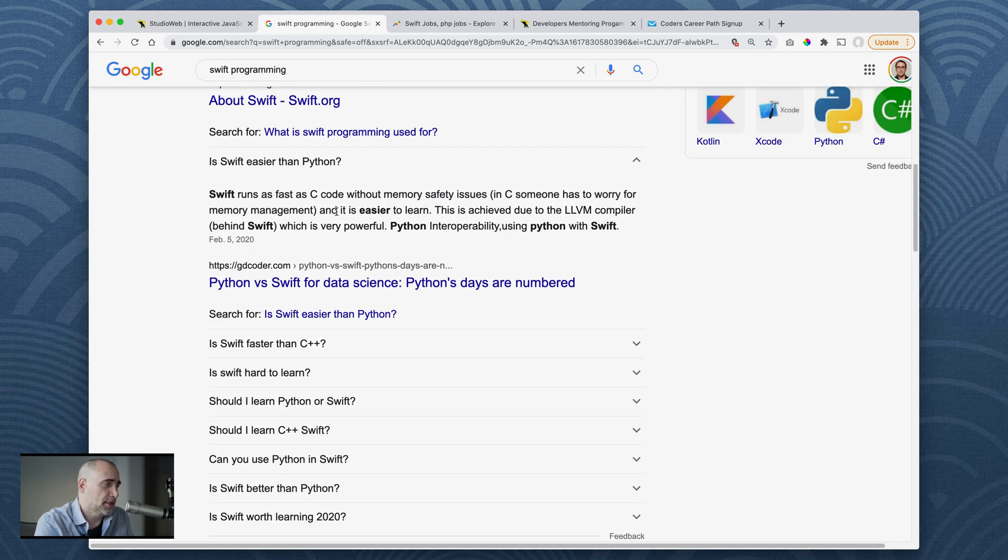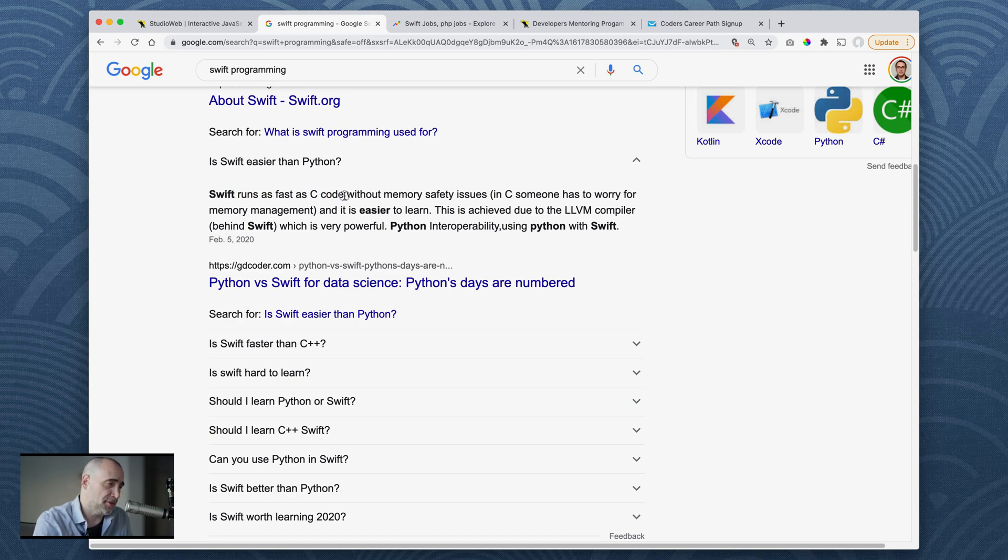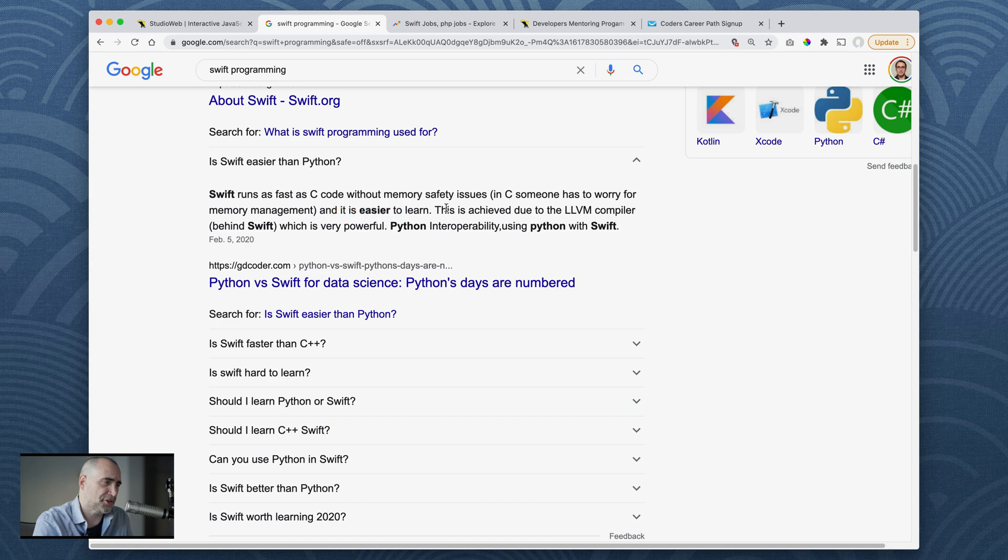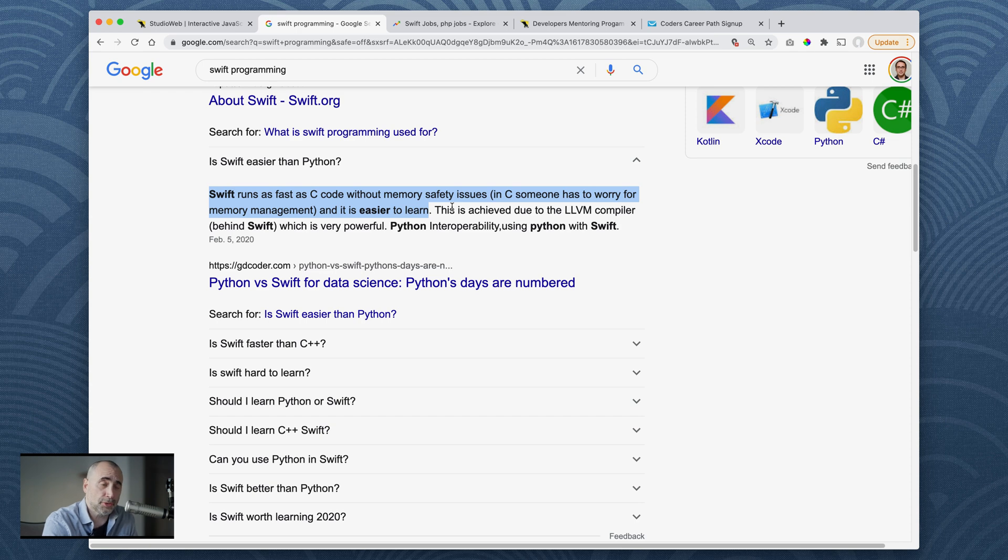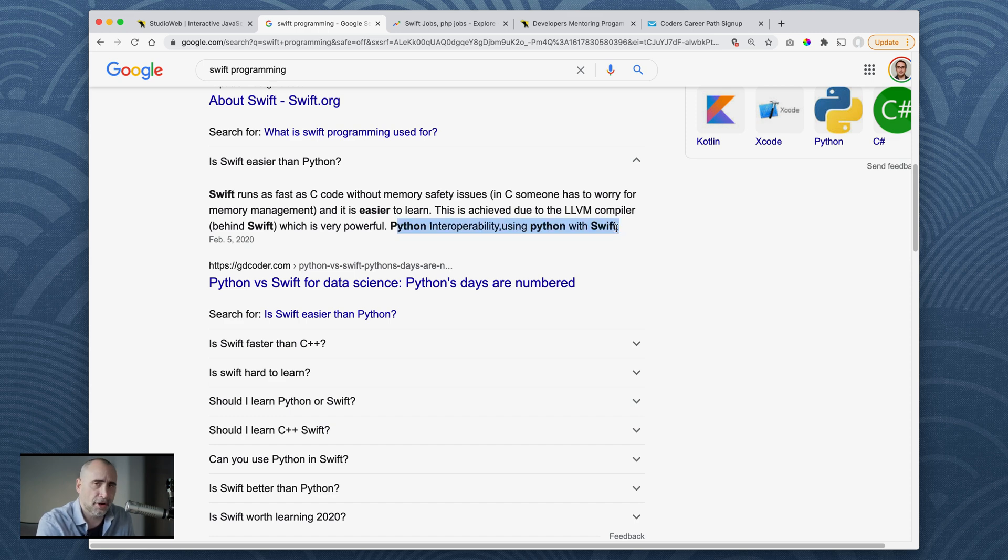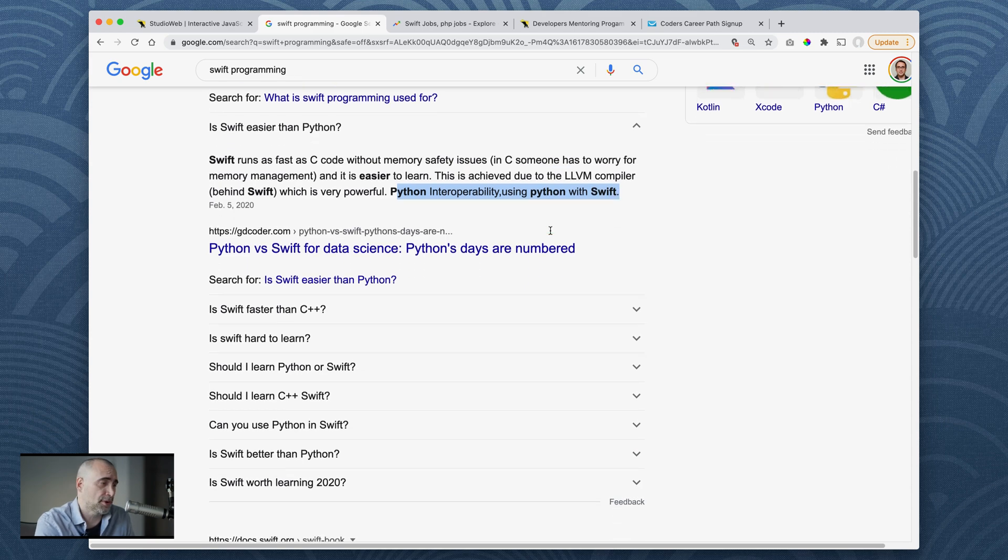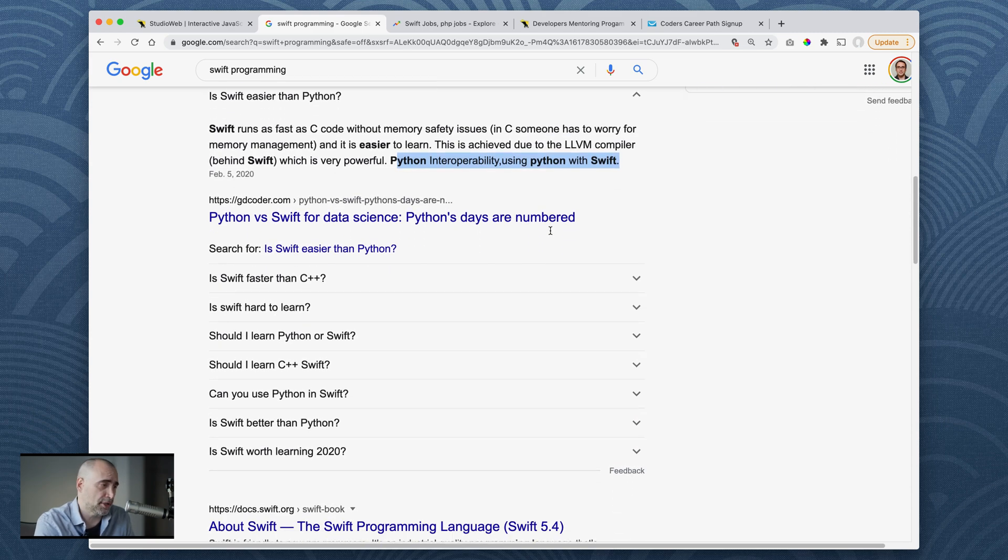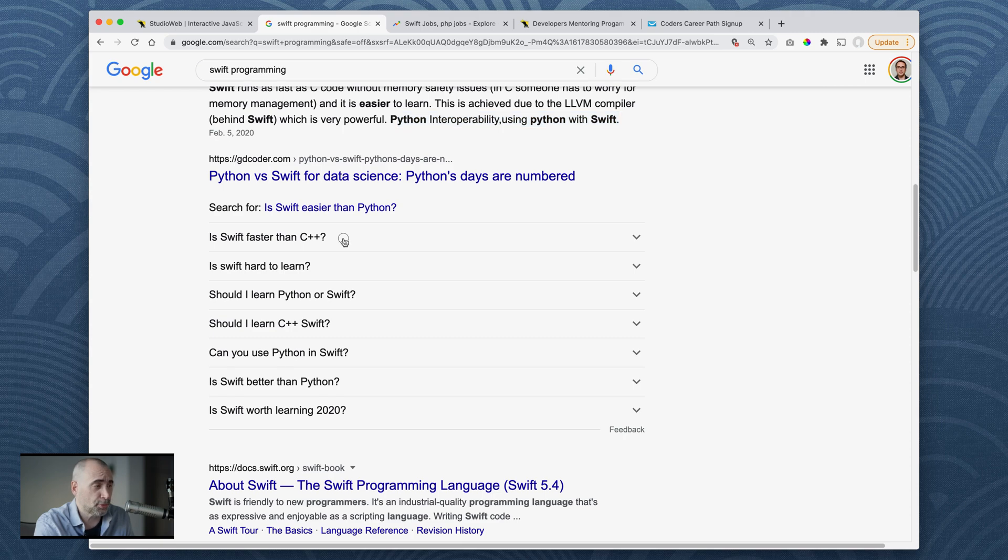Is Swift easier than Python? Swift runs as fast as C code. This is significant without memory-safe issues. In C someone has to worry for memory management and is easier to learn. I can concur with this line 100%. Swift is a very cool language technically speaking. This is achieved due to the LLVM compiler behind Swift which is very powerful. Python interoperability using Python with Swift - I don't know what this is all about. Let me just say that Python runs much much slower than Swift but Python is super widely adopted.